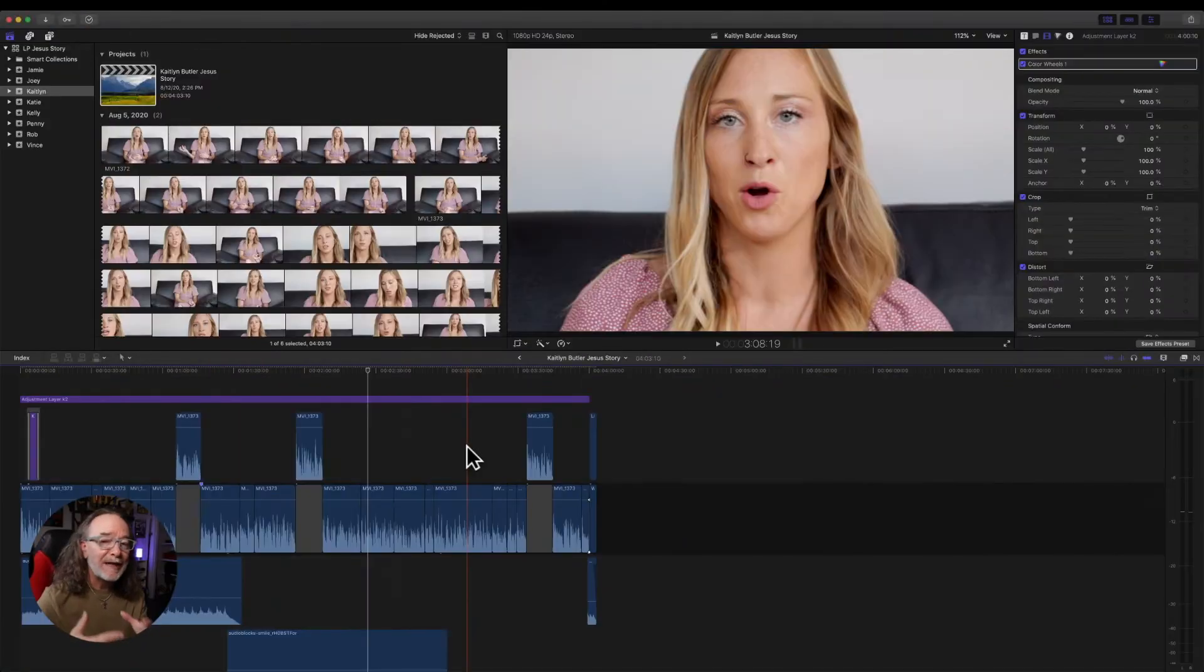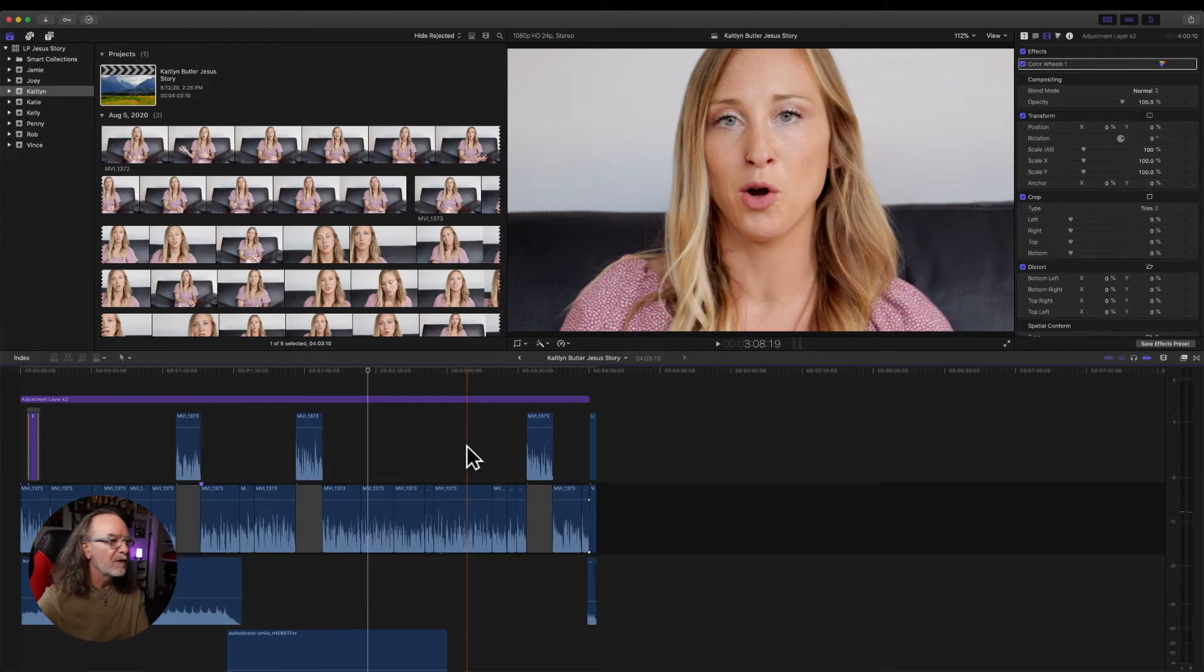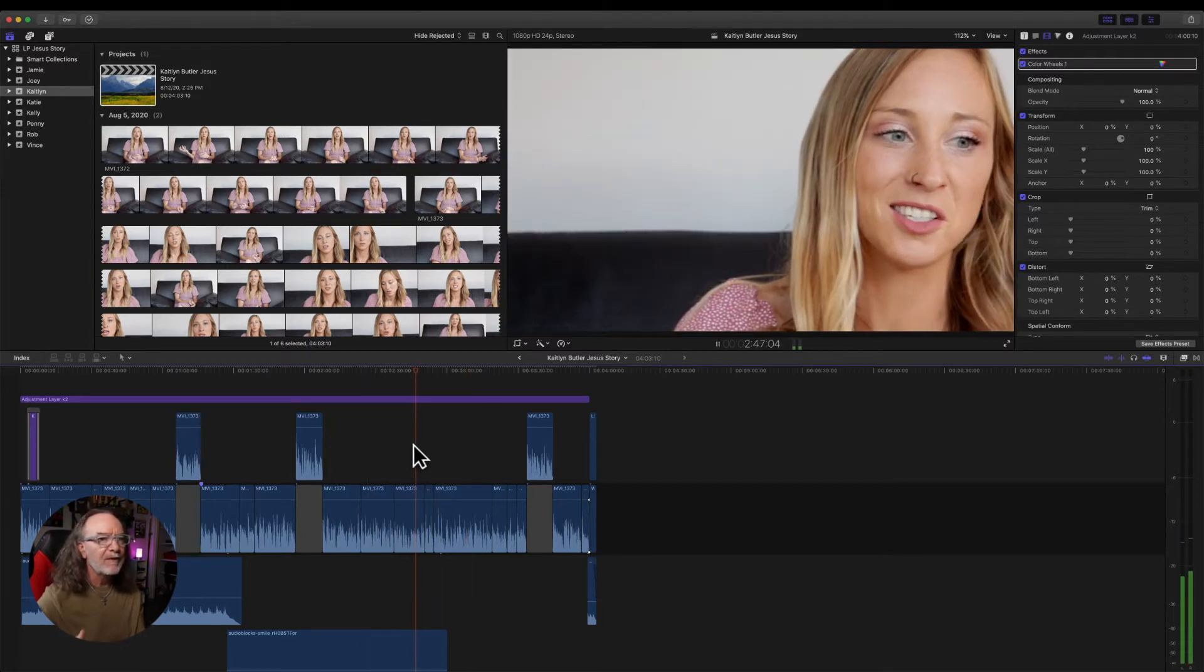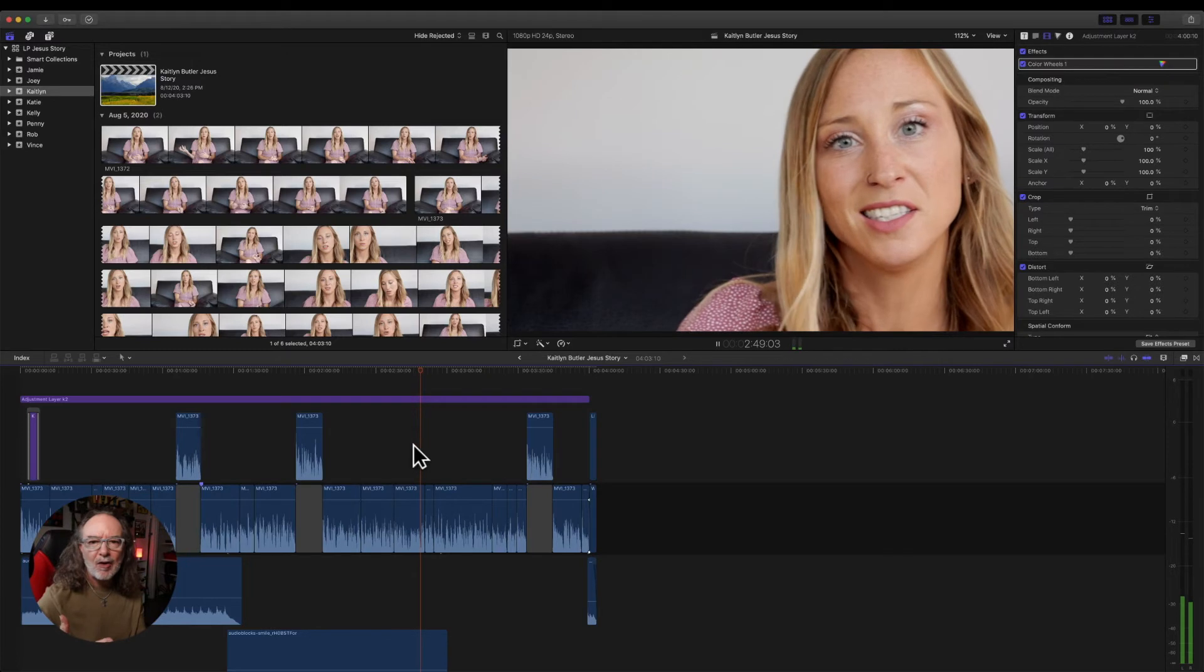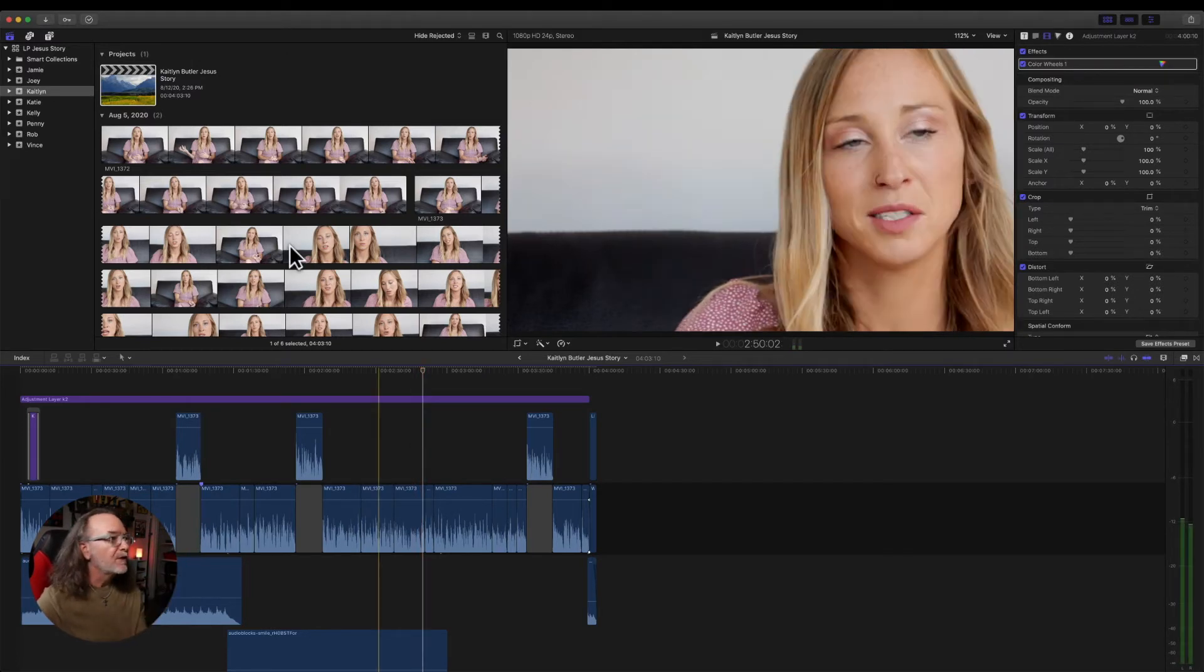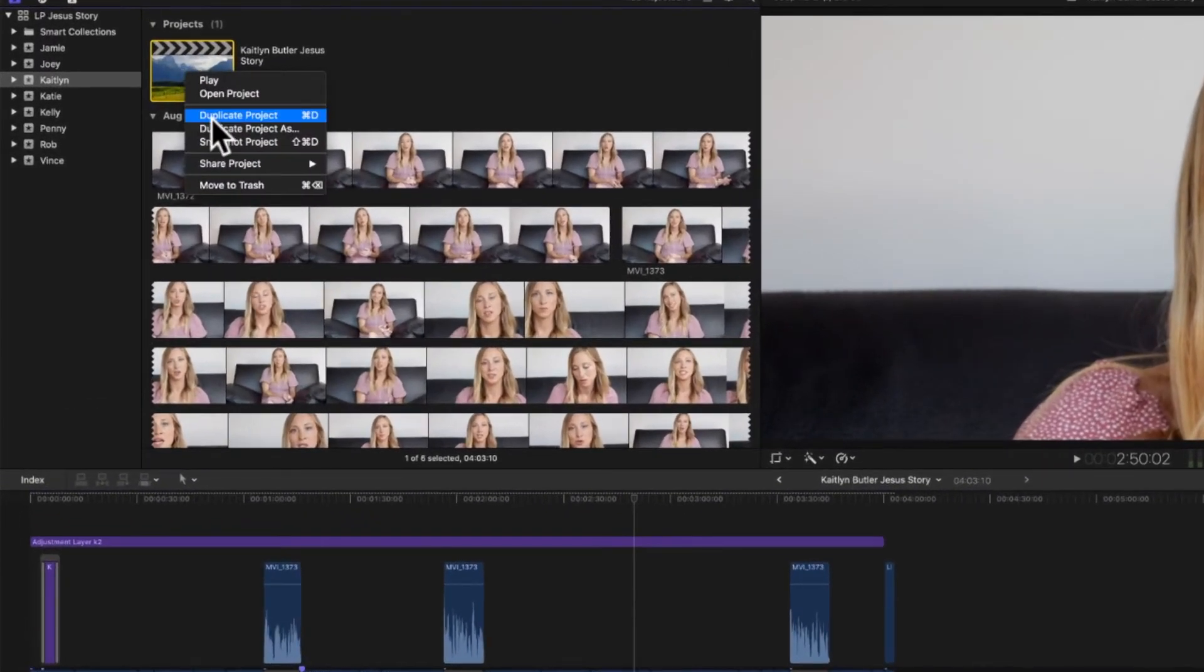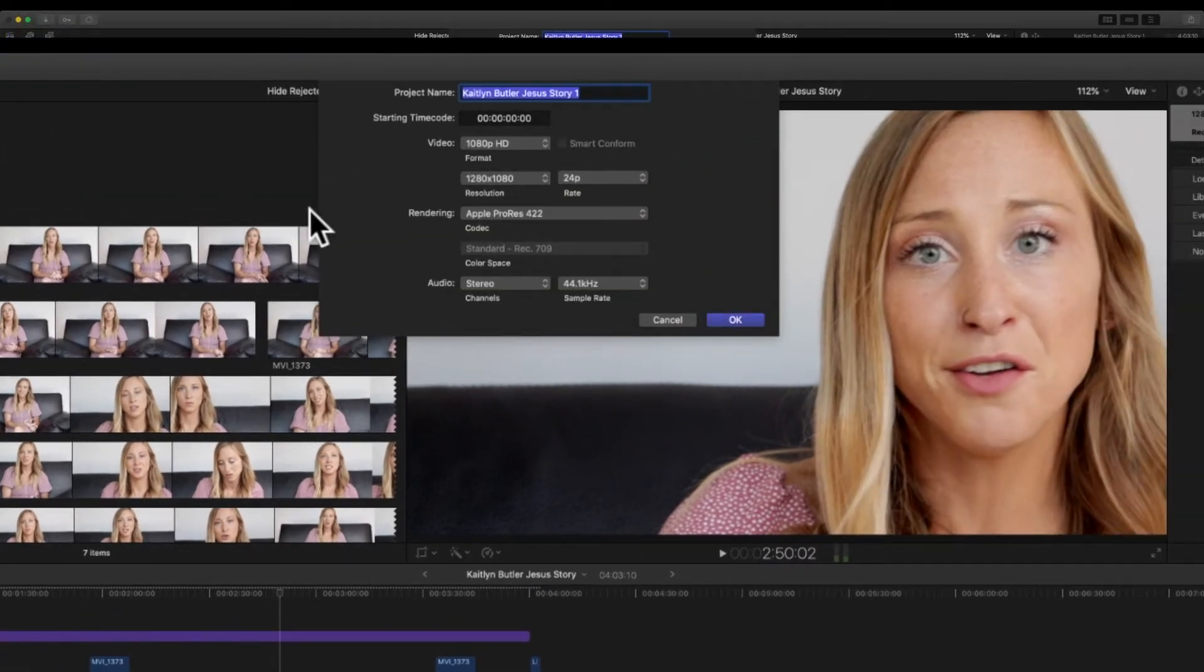Okay so here's how easy it is now to repurpose the video in almost any format. So here's the 16 by 9 clip that we've done. It's playing along. I've got it edited so what I do is I go up and I right-click and I choose duplicate project as and check this out.